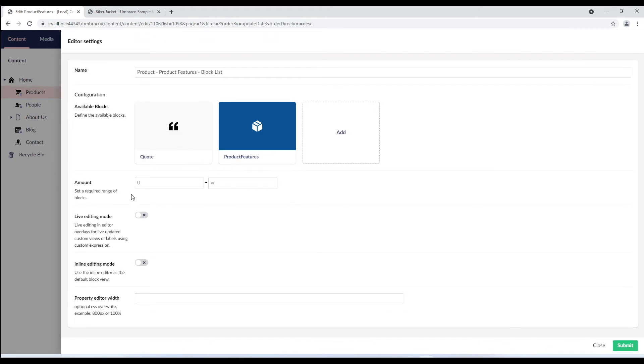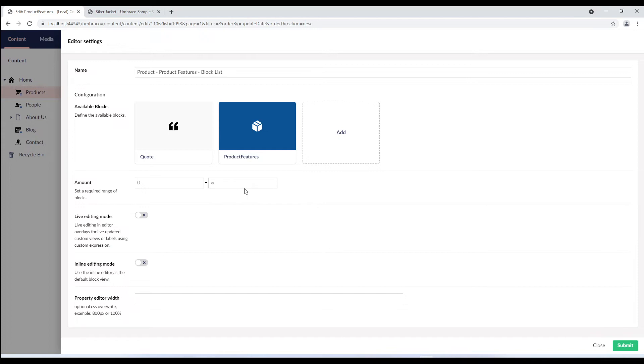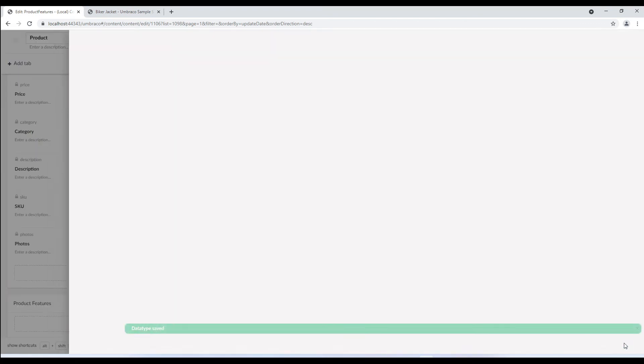We also have couple of settings for the block list property editor listed here. In the amount field, you can set the minimum or maximum number of blocks that should be allowed in the list. If you enable the live editing mode, you can view changes as you type in editor overlays for updated custom views or labels using custom expression. Enabling inline editing mode uses the inline editor as the default block view and at the end we have the property editor width which overrides the width of the property editor. Let's submit these settings.